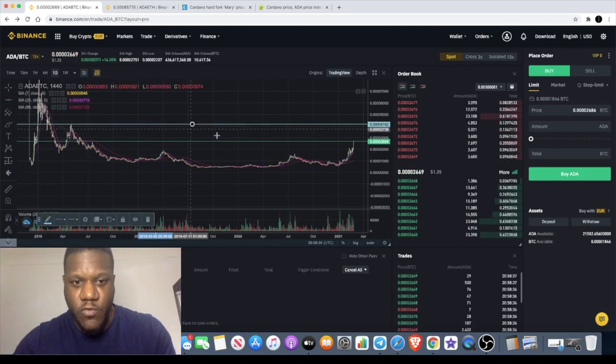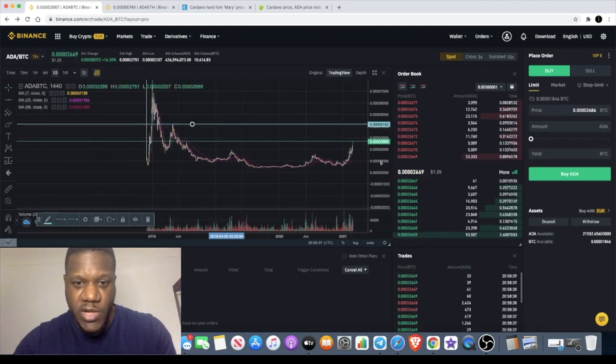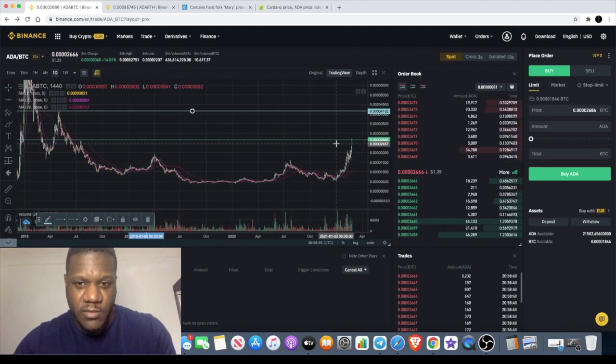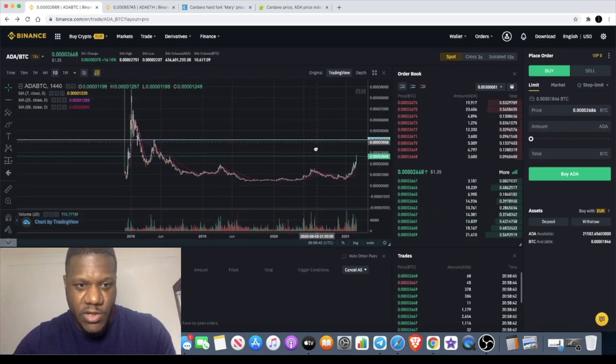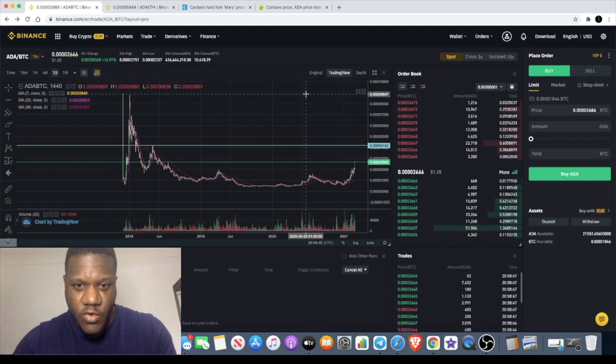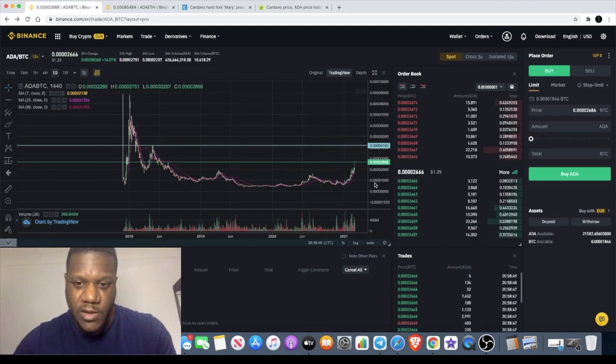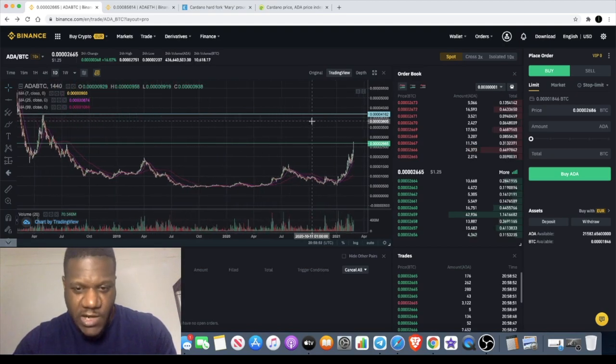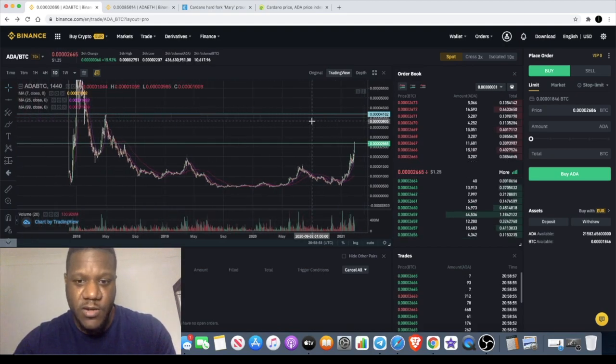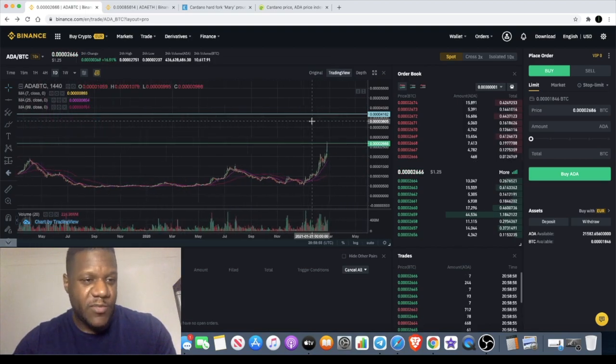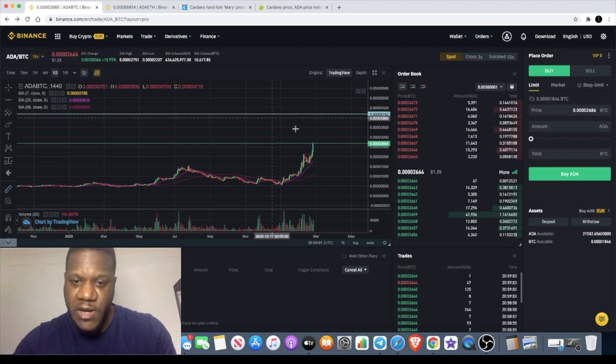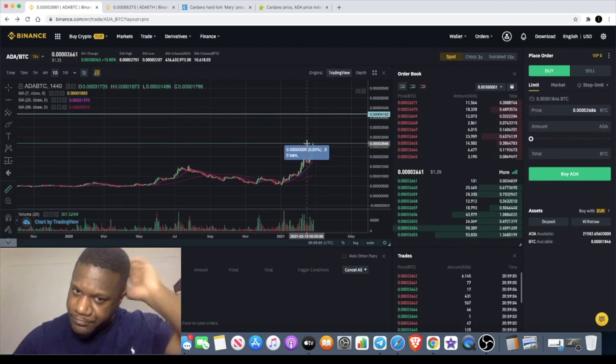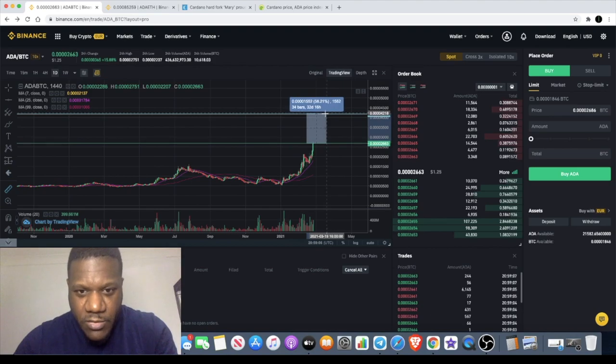Once we break that level it's definitely going to be some bullish fomo in this market. We've got the previous high all the way up here. The way crypto moves, this could just go parabolic. We've seen it with Ethereum, we've seen it with Bitcoin. If Cardano can take out its previous high, there's going to be a lot of upside for this token. But it's going to take a lot of money coming into the market for that to happen.